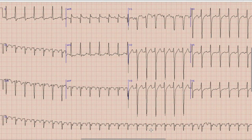If we calculate the heart rate, it is about 300 divided by 2, giving us approximately 150 beats per minute on this ECG.